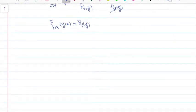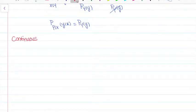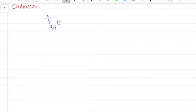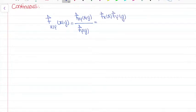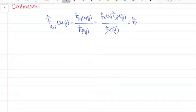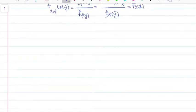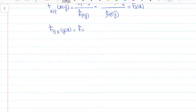The same principle applies for continuous random variables. F_{X|Y}(x|y) = f_{XY}(x,y) / f_Y(y). When independent, f_{XY}(x,y) = f_X(x) · f_Y(y), so the f_Y(y) cancels and we get f_X(x). Likewise, f_{Y|X}(y|x) = f_Y(y) when X and Y are independent.